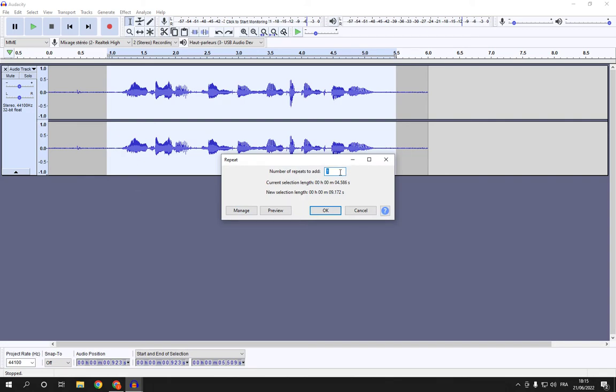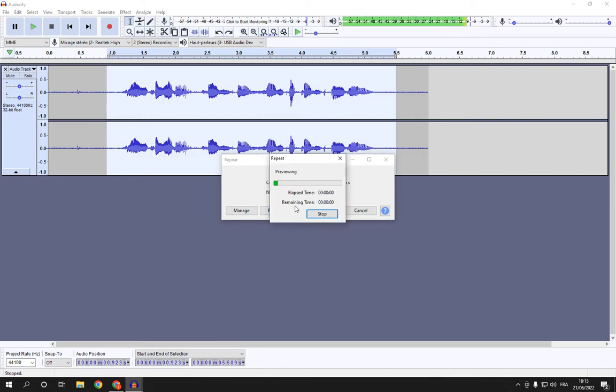I'm going to choose, for example, six. Click preview. How to media, this is just a test audio. How to media.